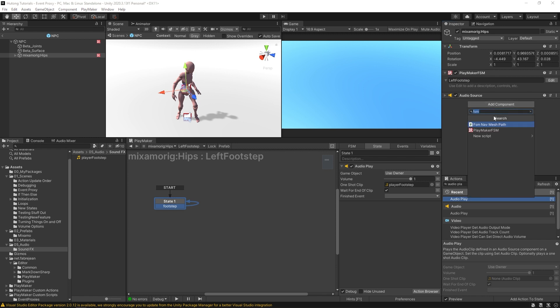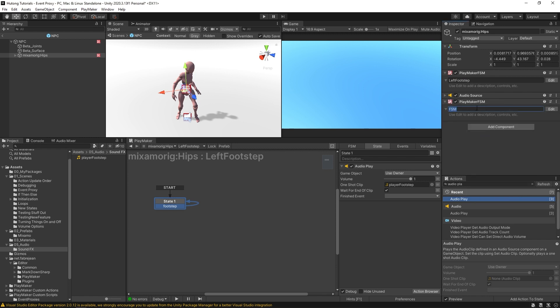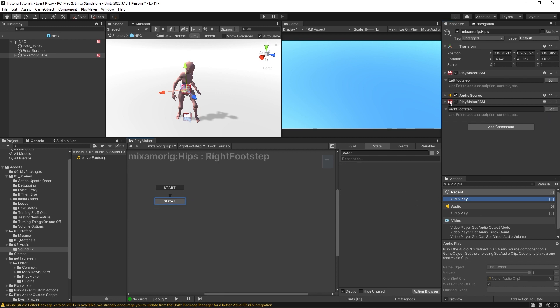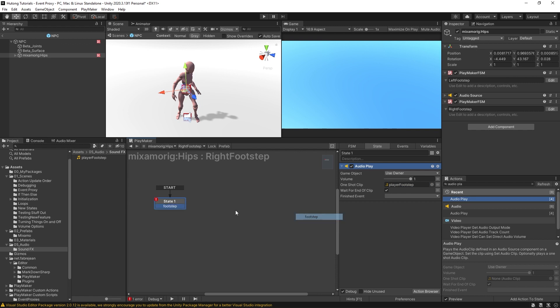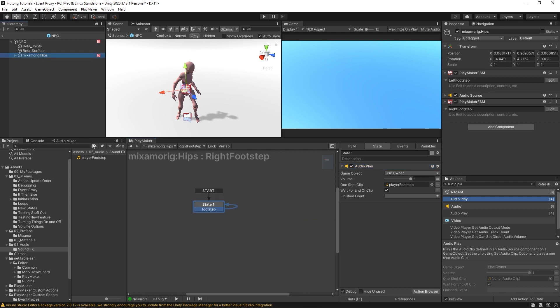And then I created another FSM and called this right footstep, you know, like a total madman. I was like, yeah, I'm going to have a separate FSM for each footstep. And in here, I'm going to have the same setup, which is audio play. It's going to play that footstep sound effect and have this transition footstep send back to itself.